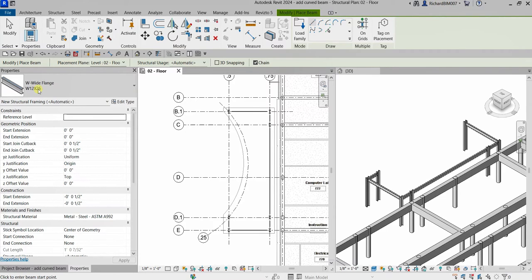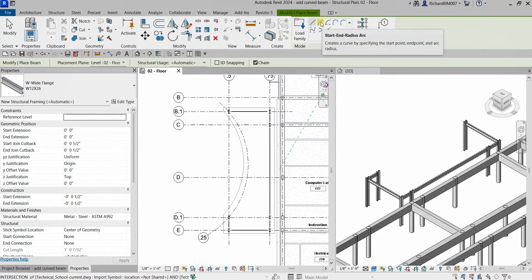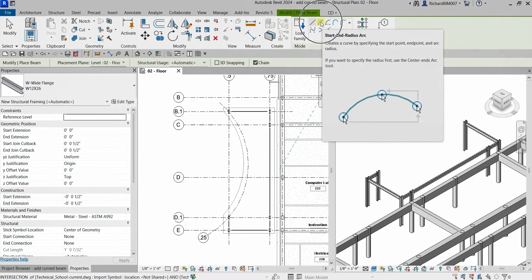From the draw panel I'm going to select Start and Radius Arc. Let me click this.